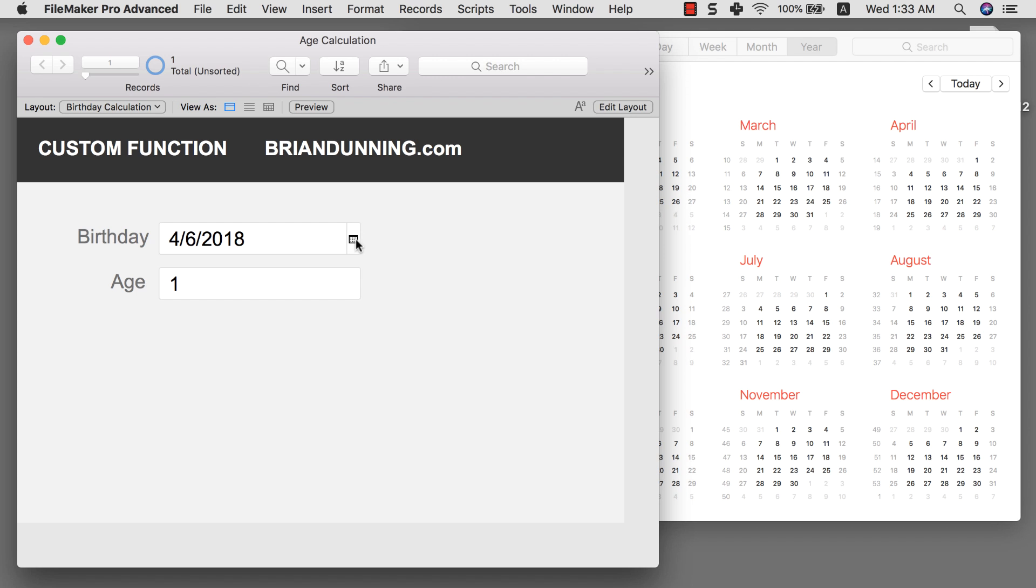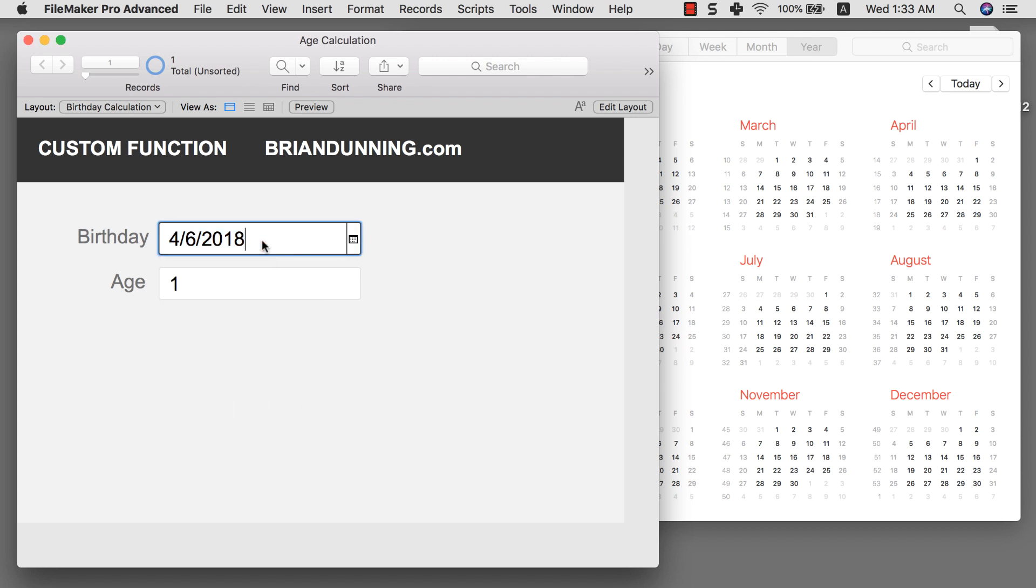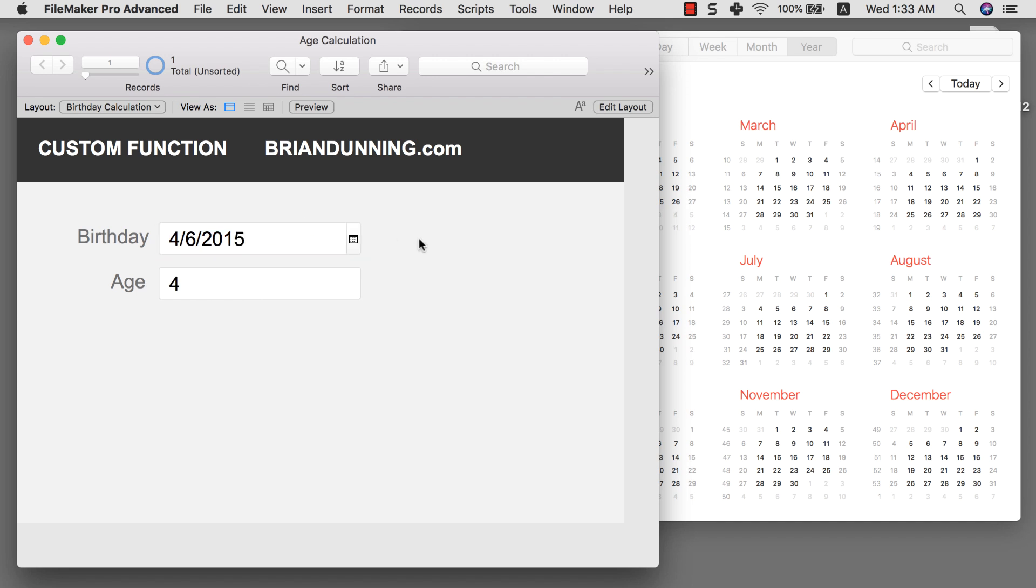And as you can see in here it seems to be working. So if I change this to let's say 2016 it's three years old. But if I change it to 2015 four years old.